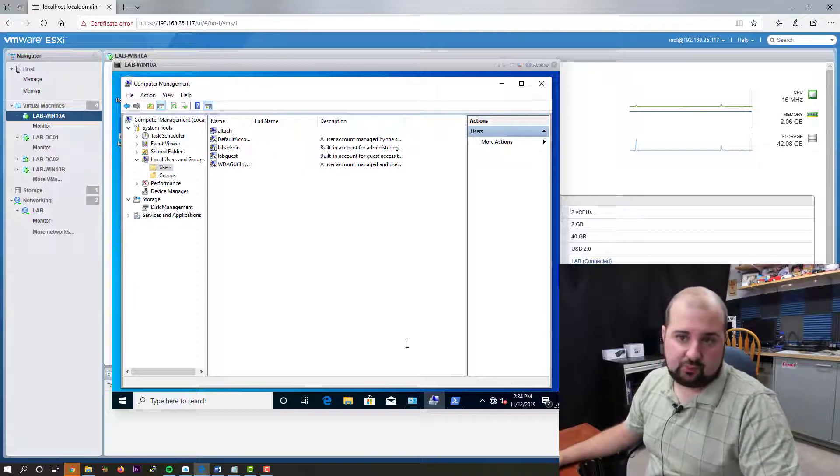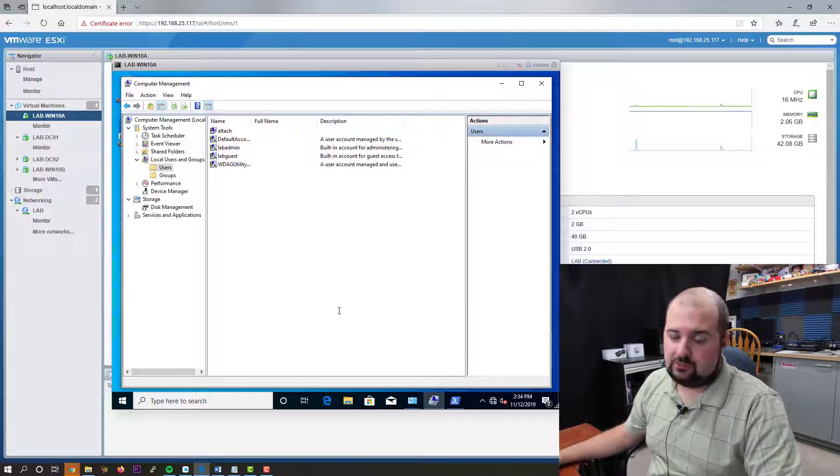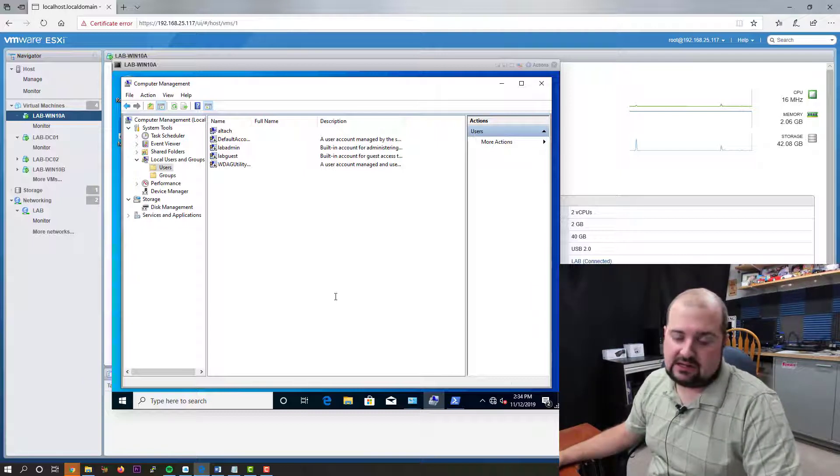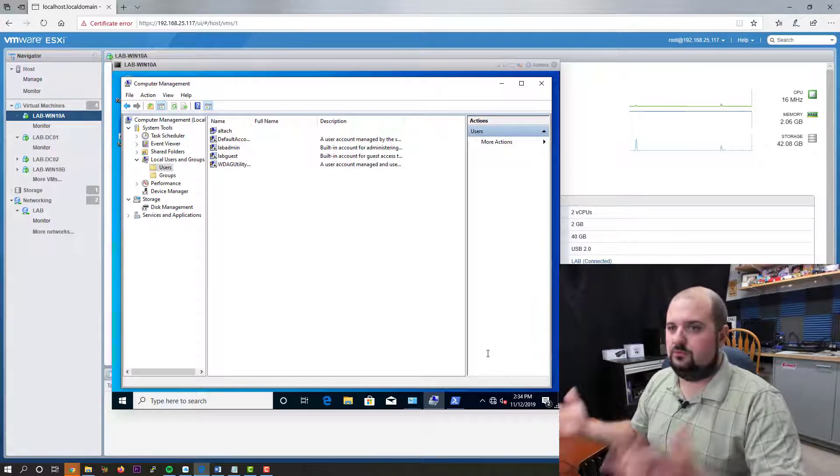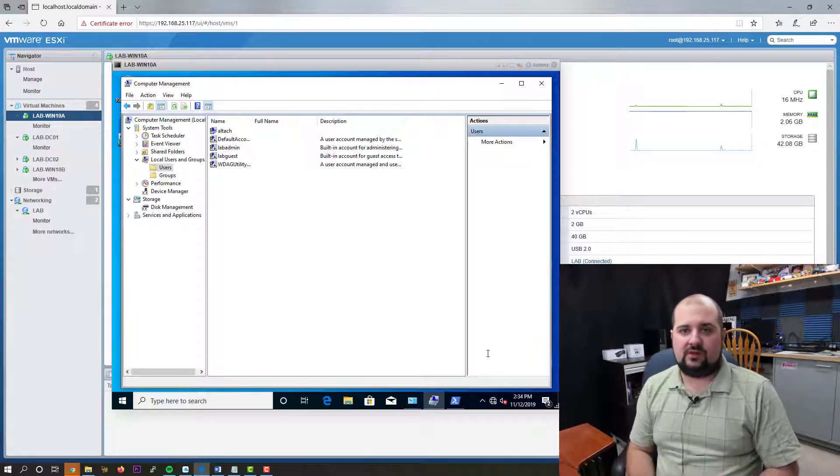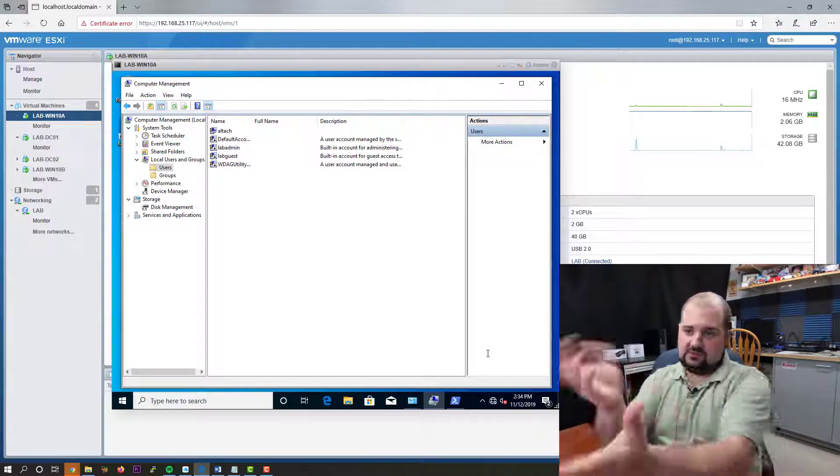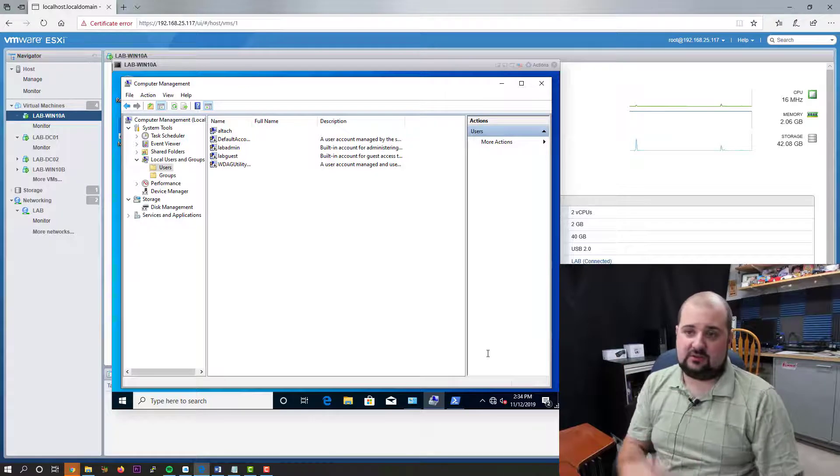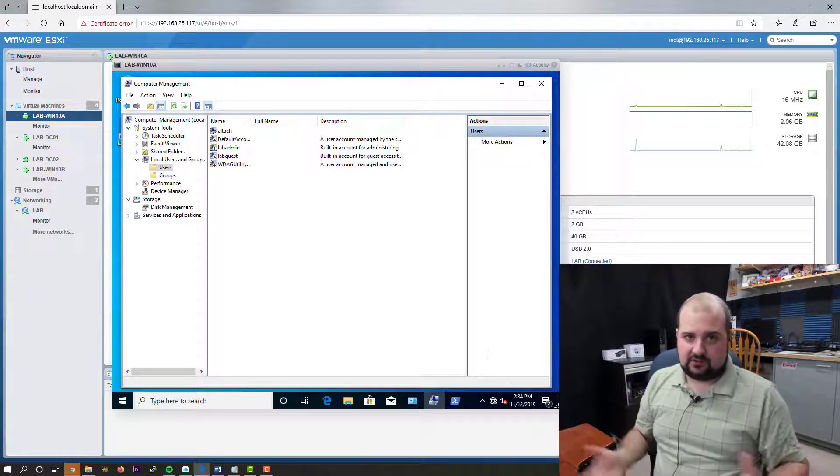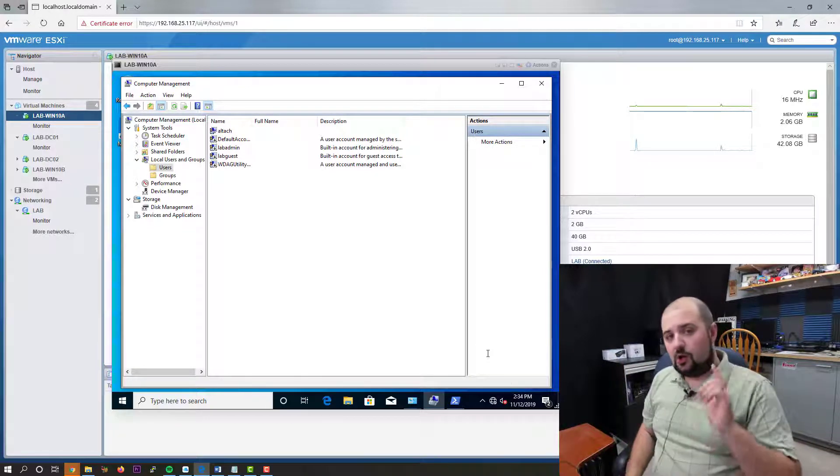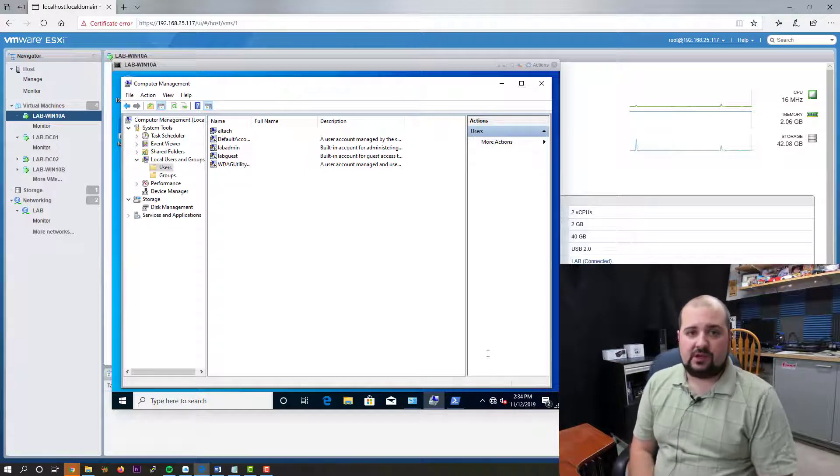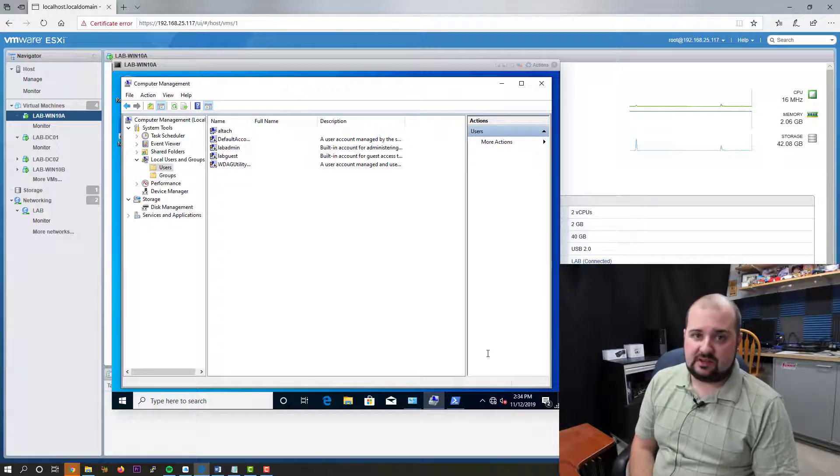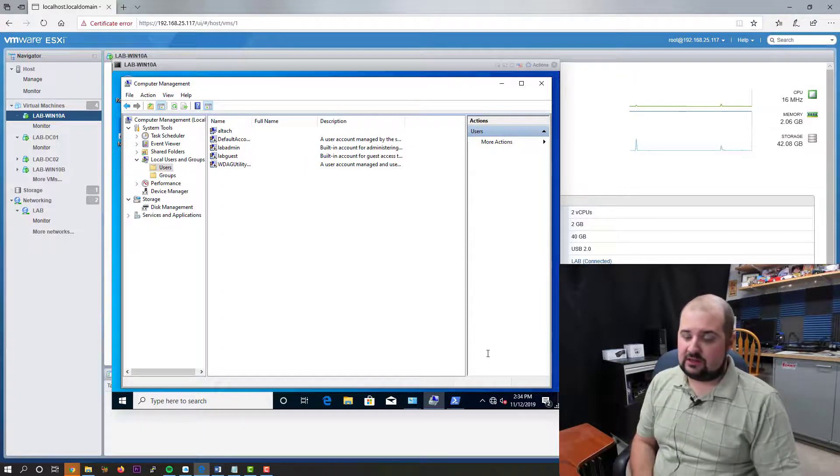And this is a pretty basic GPO to create, not very hard at all. And it's good security. If you walk into an environment that has nothing, this is a good way to start implementing some security best practices. So hopefully you liked this video. Hopefully it helped you out. Please stay tuned for more videos. And thanks for watching.